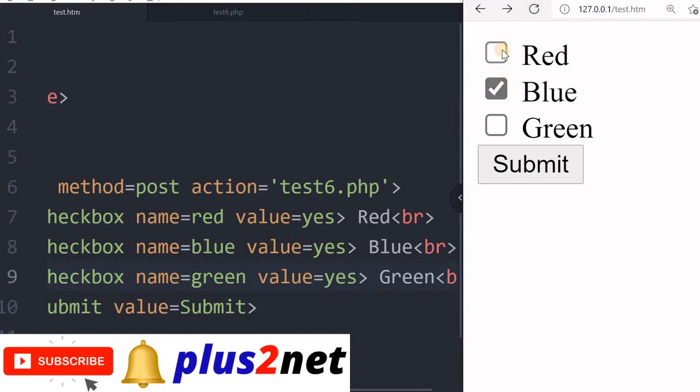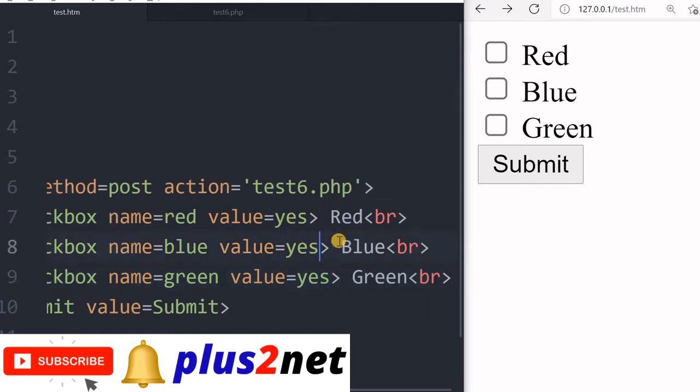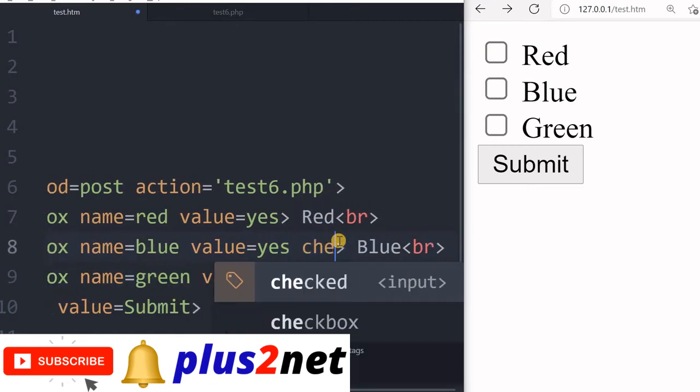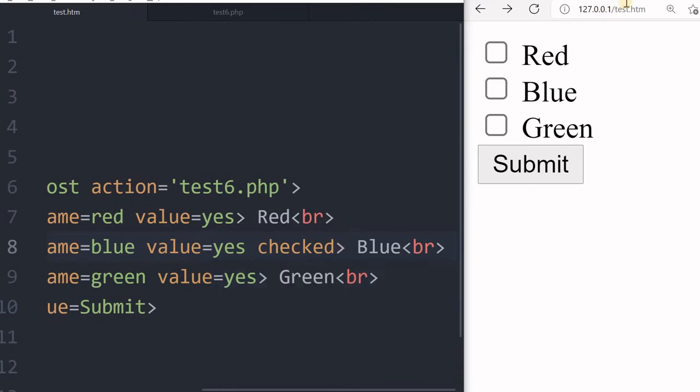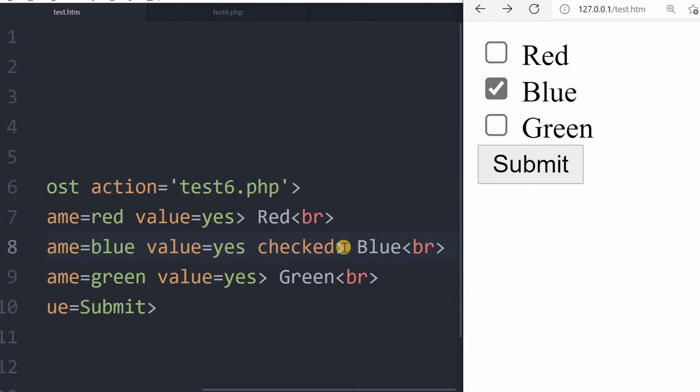You can give an option here called checked. Checked means by default when you refresh or your page loads, this will be in the checked condition.